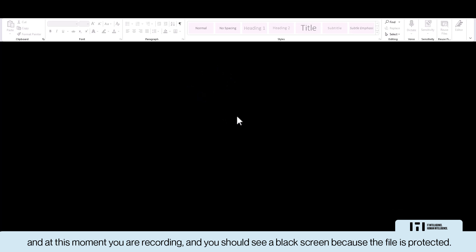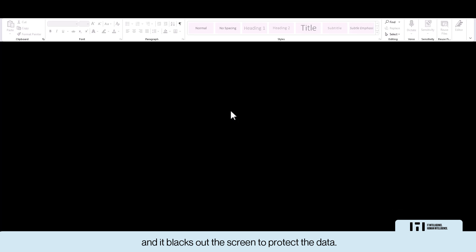At this moment you are recording and you should see a black screen because the file is protected. The system is able to detect when you are doing a recording or taking a screenshot and shows a black screen to protect the data. This is a more intelligent way to protect data — when people try to download sensitive data, we don't block the download, we only protect the data when it contains sensitive information.